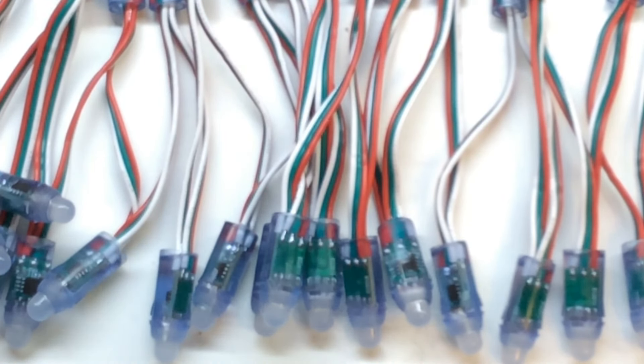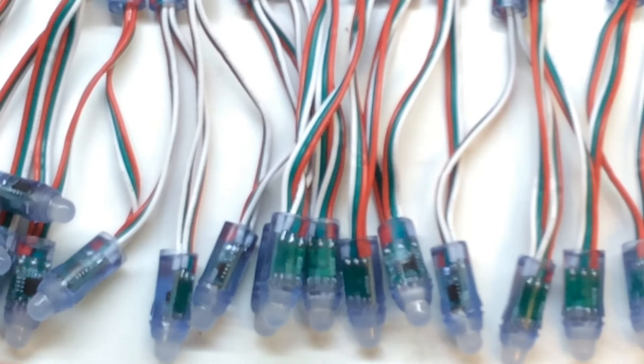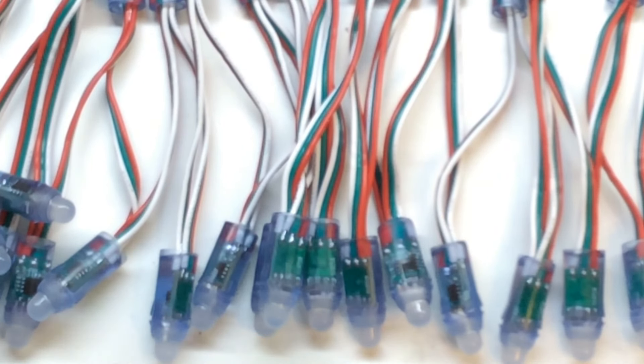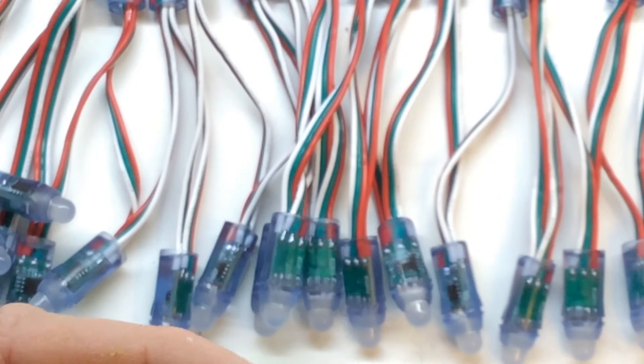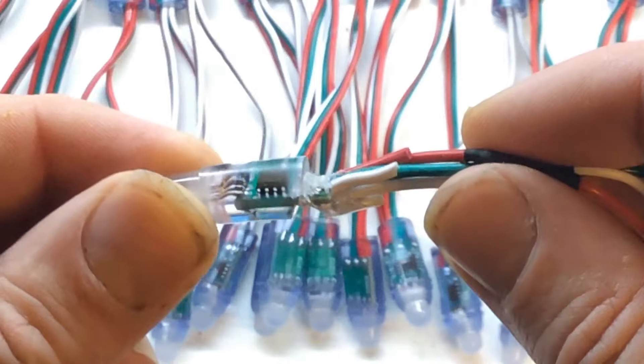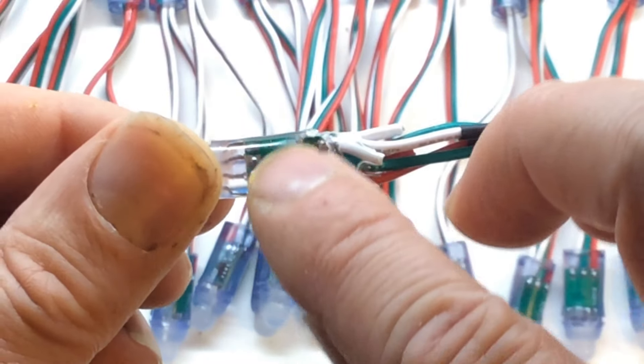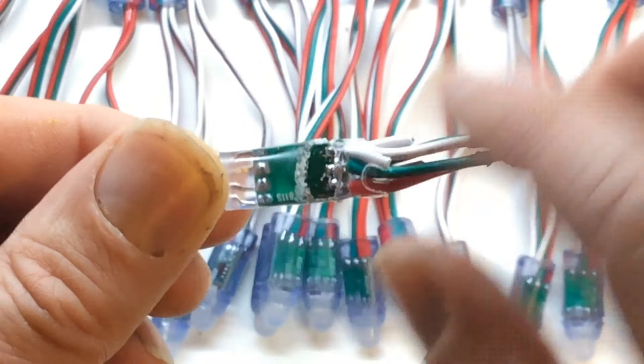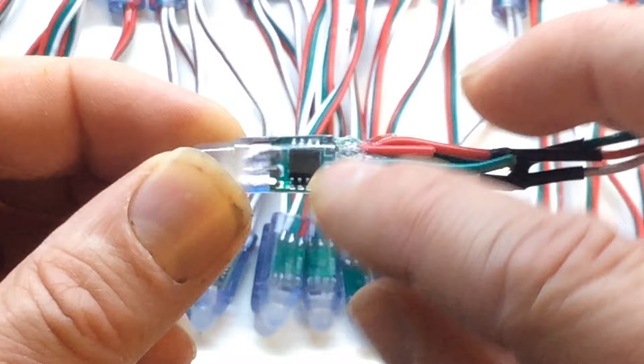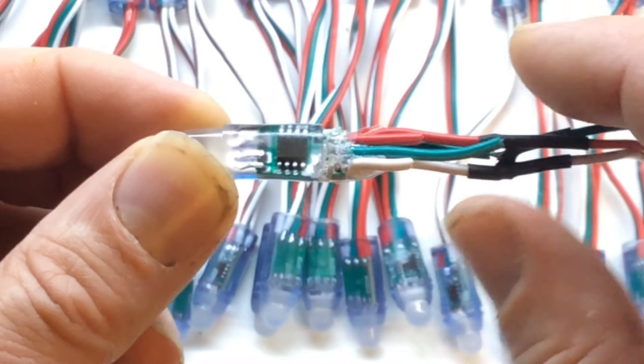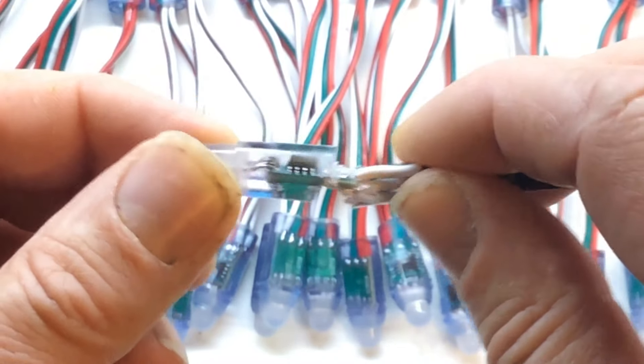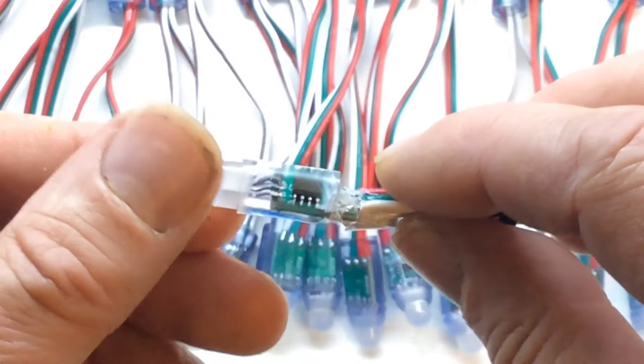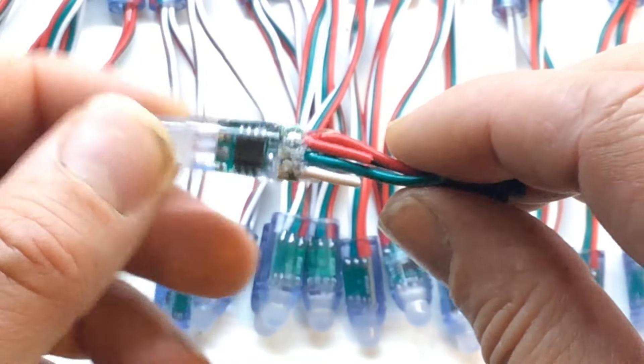They're totally waterproof. I've actually taken the plastic off. They are totally epoxy sealed. This is the chip, the WS2811. And obviously this is like a tricolor LED.